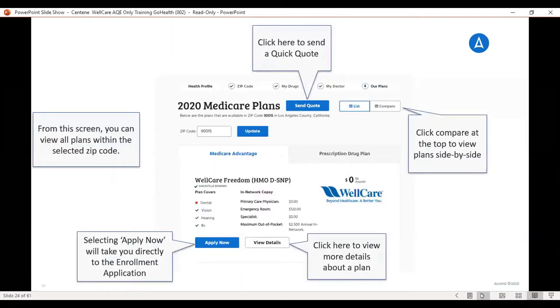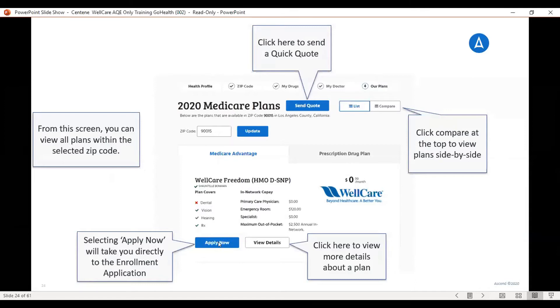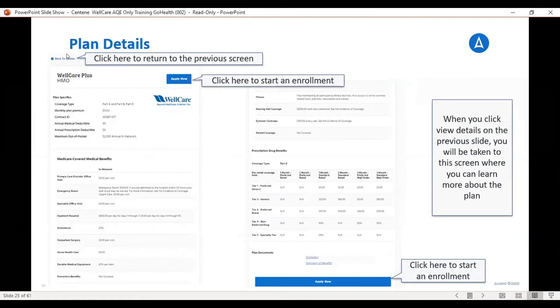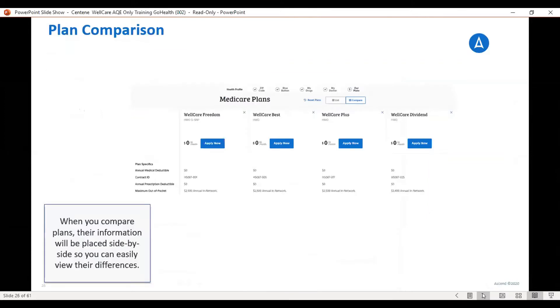It does give you the option to look at plans on this platform as well. So you would choose which plan you are enrolling them into and hit apply now. You are also able to view the details of the plan on this platform. And it'll come up with a summary of benefits. You can click apply now or you can go back to quotes. It also gives you the option to compare plans as well.